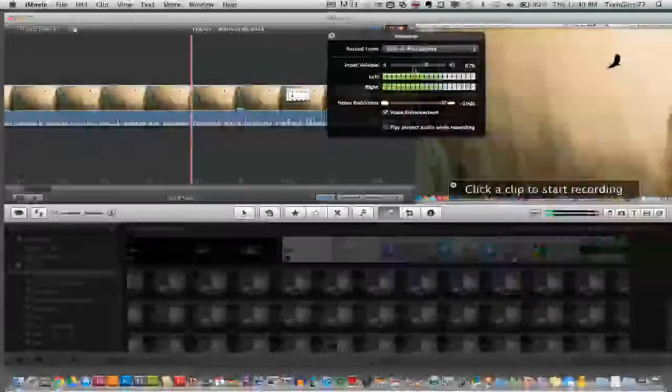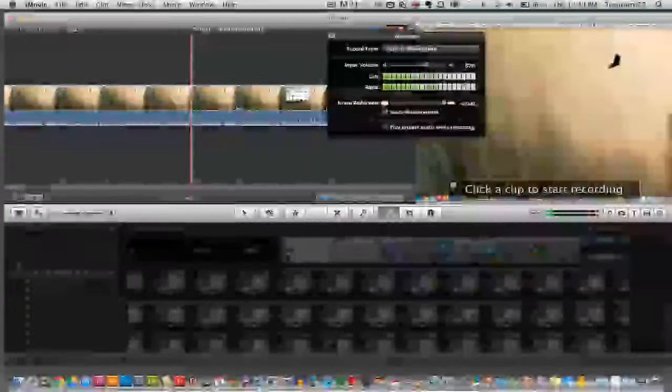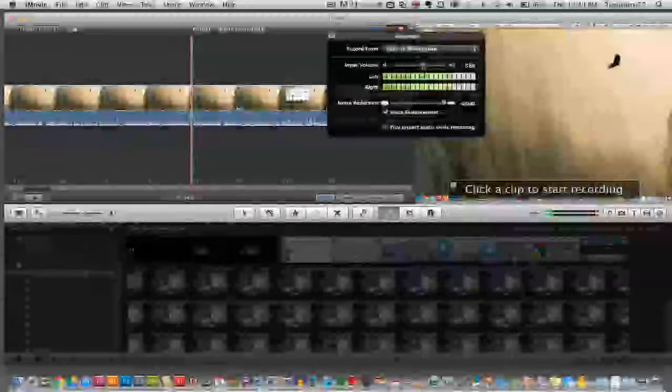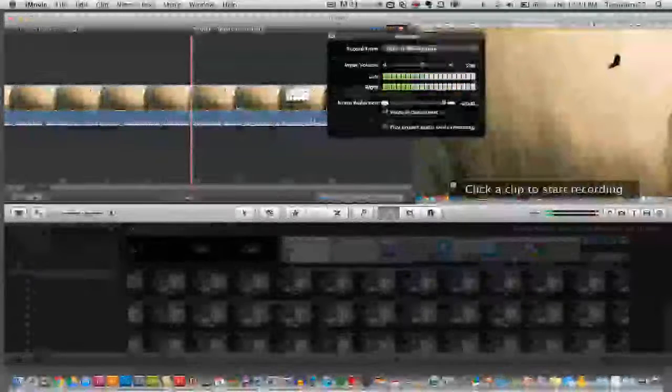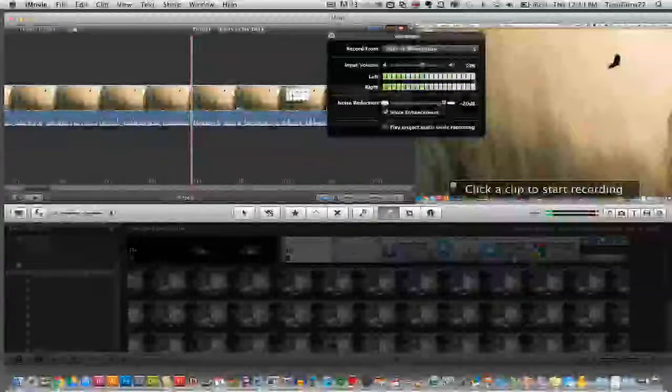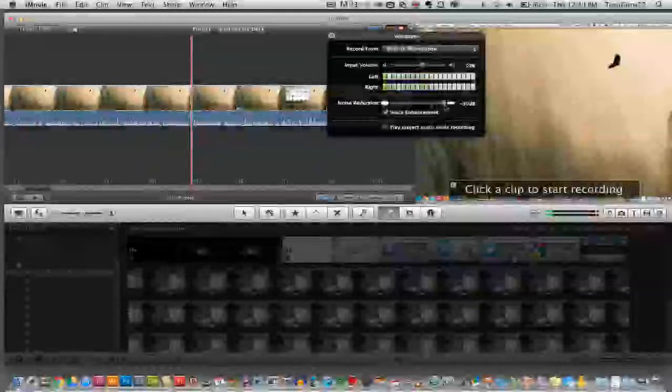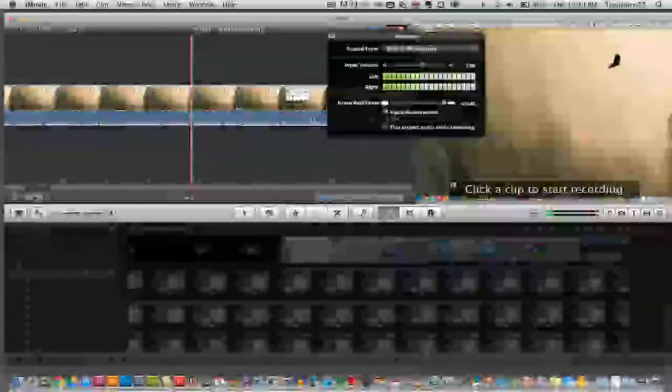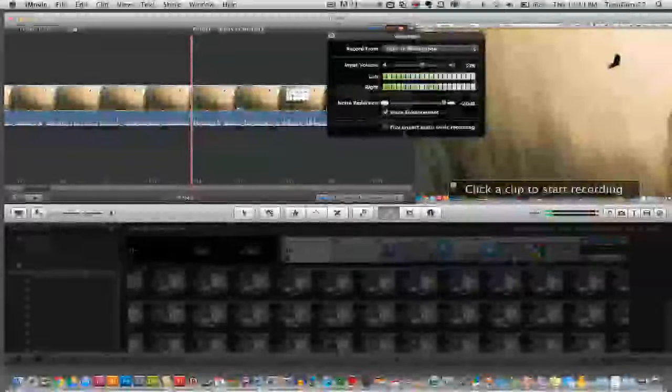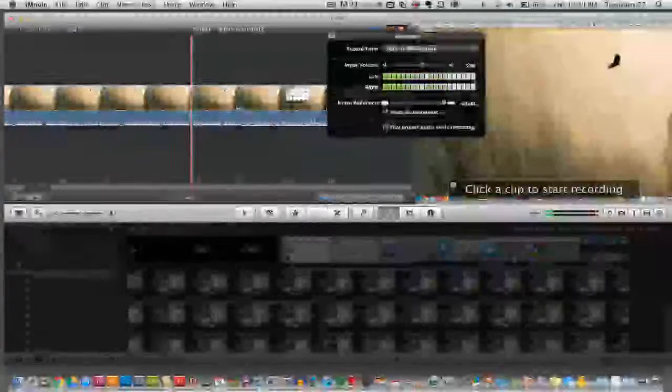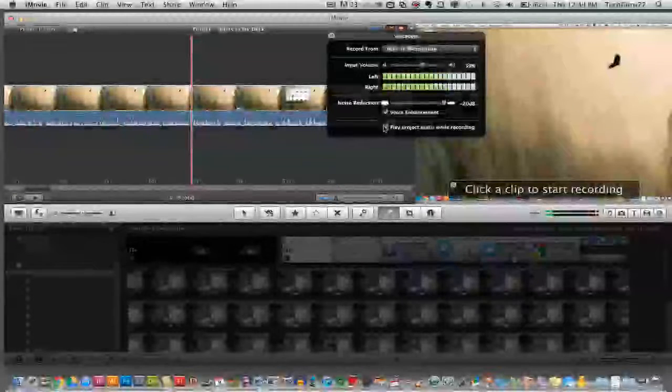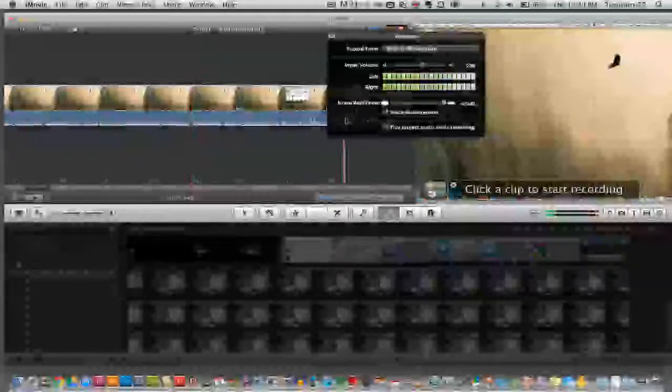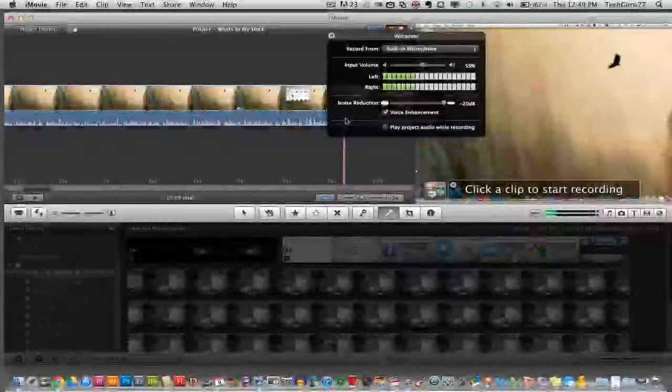You can also adjust the input volume. So if you see that it's pegging out here and it's up in the red you may need to lower the input volume just a little bit. You can also add a little noise reduction by adjusting this slider. Voice enhancement is checked automatically, just leave that alone. You can select or deselect play project audio while recording. I don't normally have that checked because I like to record my voiceover without hearing what's going on in the background.